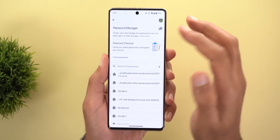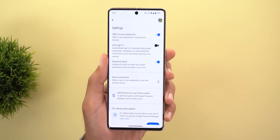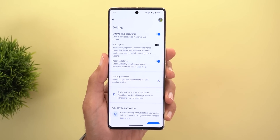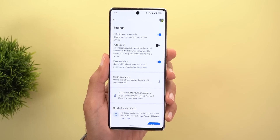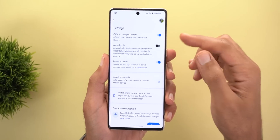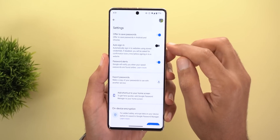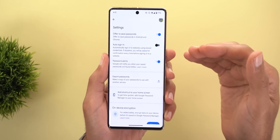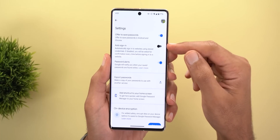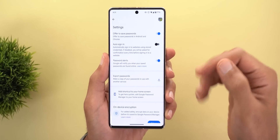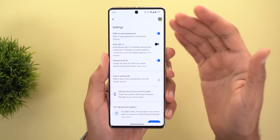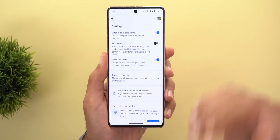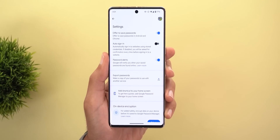In the Password Manager settings, accessed via the gear icon at the top right corner, you have several options. There is a toggle for activating or deactivating offers to save passwords, and an Auto Sign-in toggle. When Auto Sign-in is on, it will automatically sign you into websites without asking for confirmation. When turned off, it will ask for fingerprint authentication or Face ID, depending on which you are using.